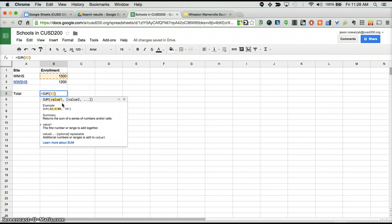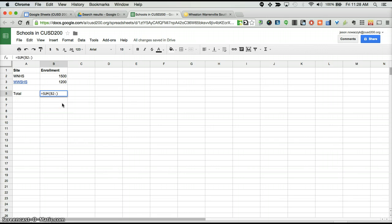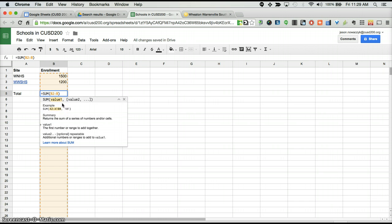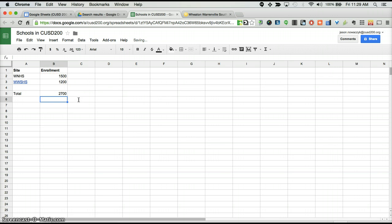Then we'll separate it by a colon, and then we want to also put what the ending number is. So here we'll have B3. If there were more cells, we would just go ahead and put that corresponding cell number. So if I hit enter, it will now add 1500 and 1200 together to get me 2700.